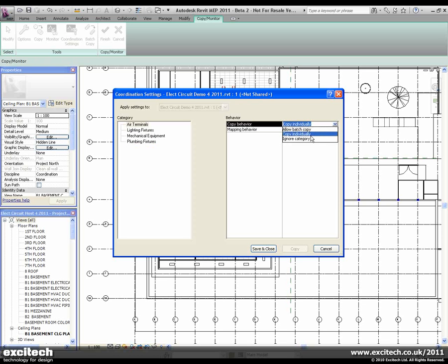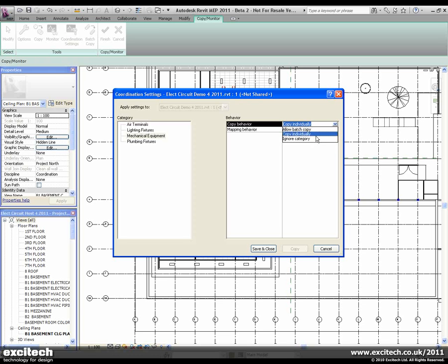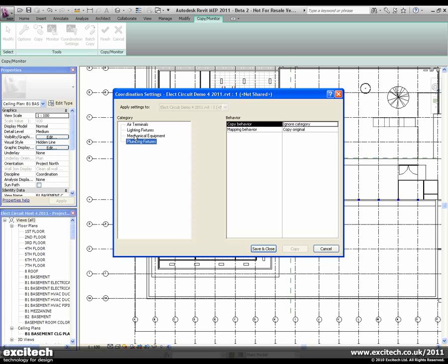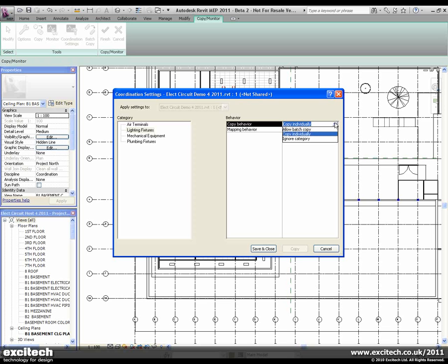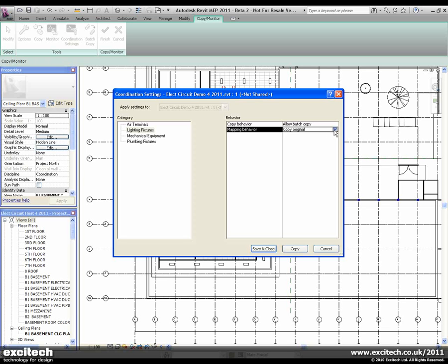You can choose to ignore specific categories. So we'll do that for the air terminals, for the mechanical equipment, and for the plumbing fixtures. When it comes to the lighting fixtures, we can choose either to copy individually by selecting one at a time, or allow a batch copy which will go through the model and copy these over. We can also choose how that copy takes place — whether we want to specify a type mapping which will exchange the architect's version for the MEP version, or whether we want to actually copy the original.